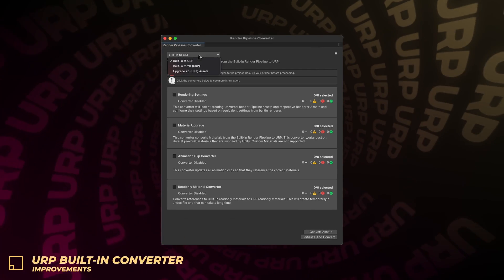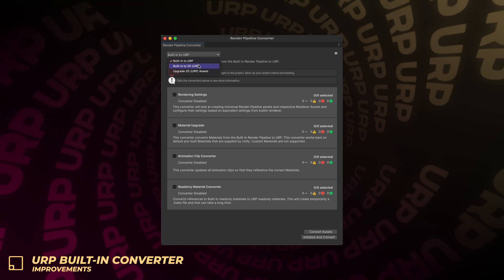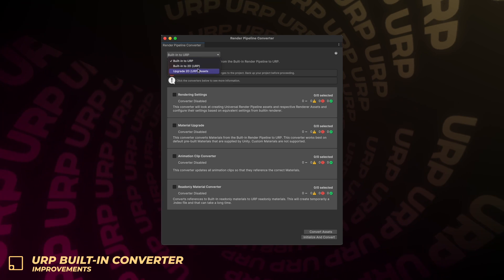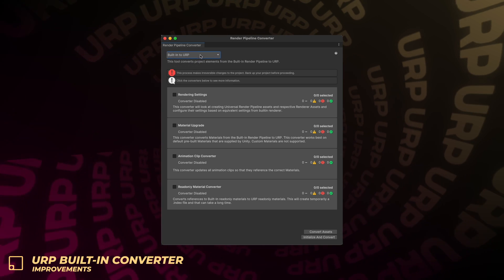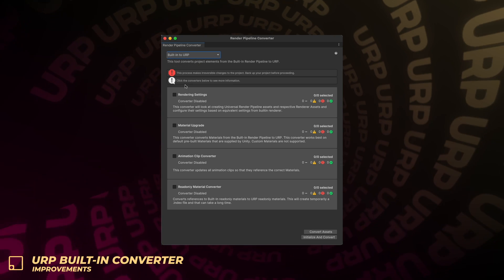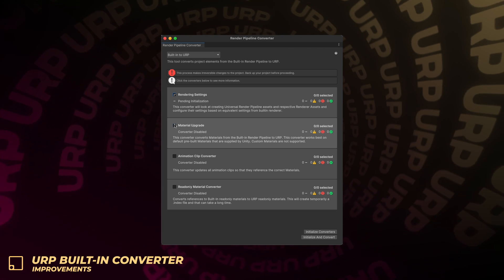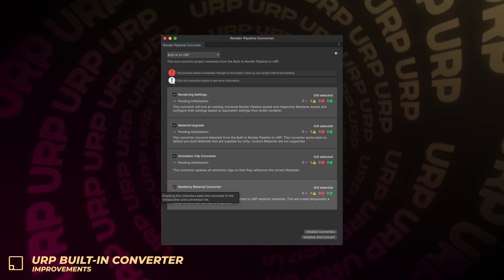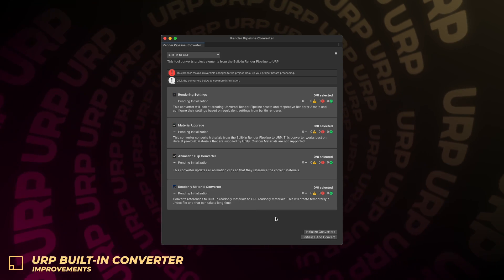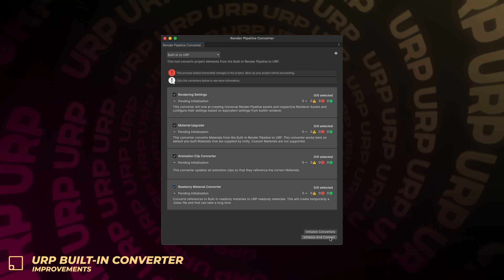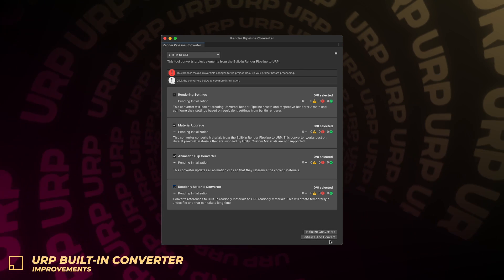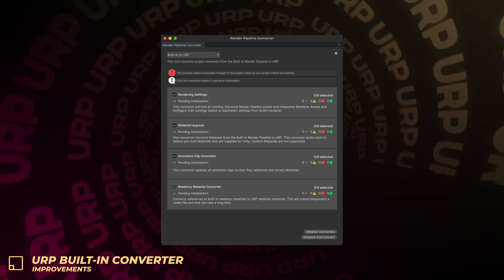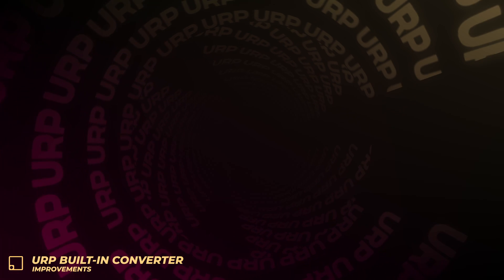This change provides tooling to assist you with upgrading your existing projects from the built-in render pipeline. Unity has made various improvements to make the upgrade tooling more robust and useful. In this update, Unity has further improved the usability and performance of the converter based on community feedback from projects with a large number of assets.